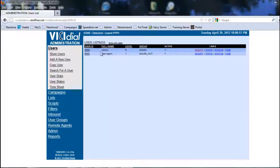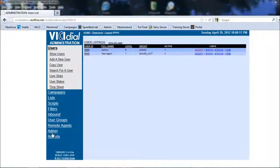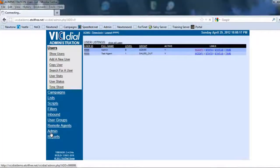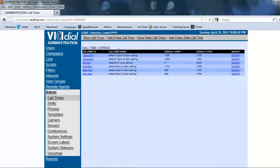Alright, so again we have to make sure we're in our V-Sale Administration menu, and we're going to click on Admin. We're then going to click on Call Times.